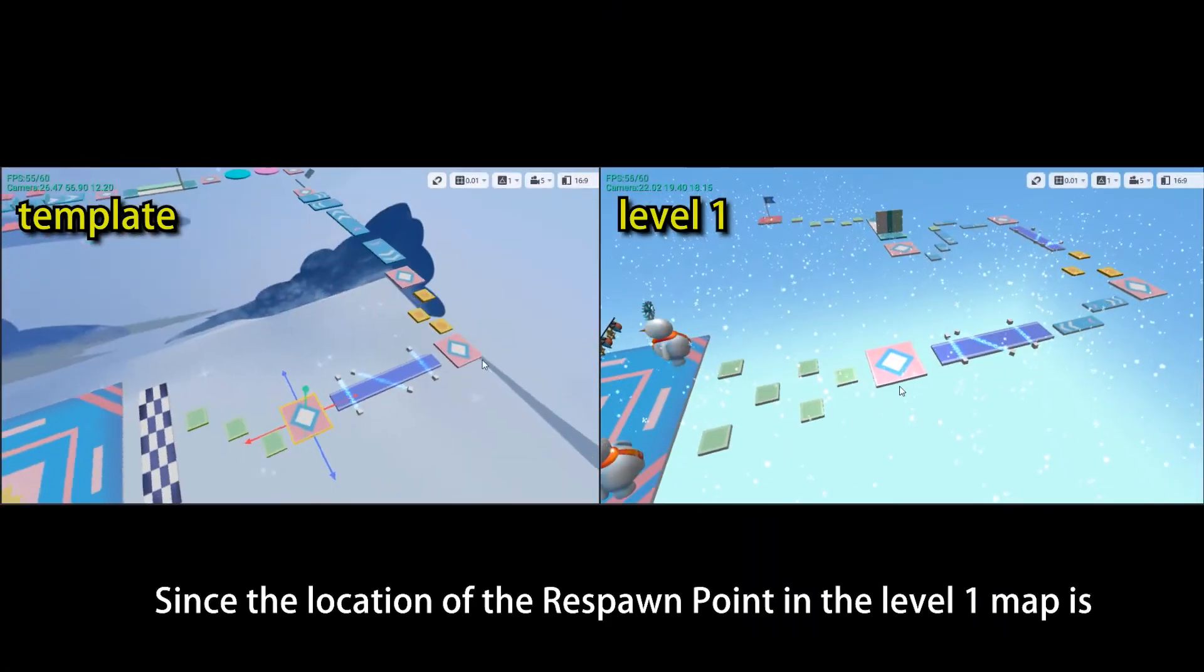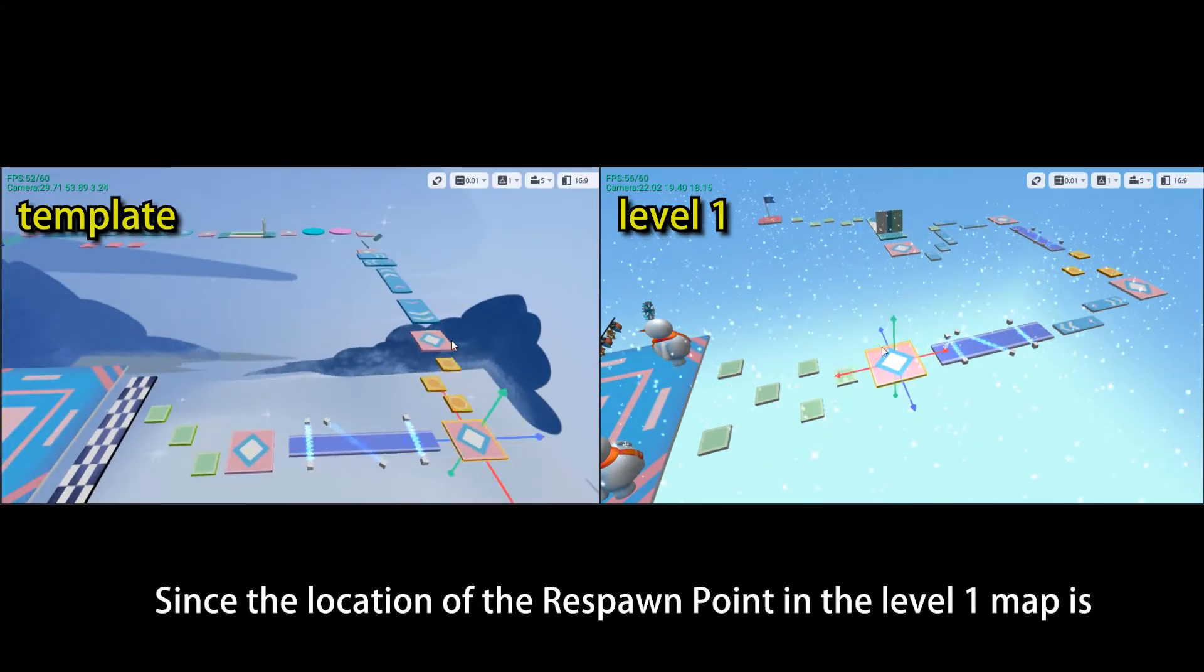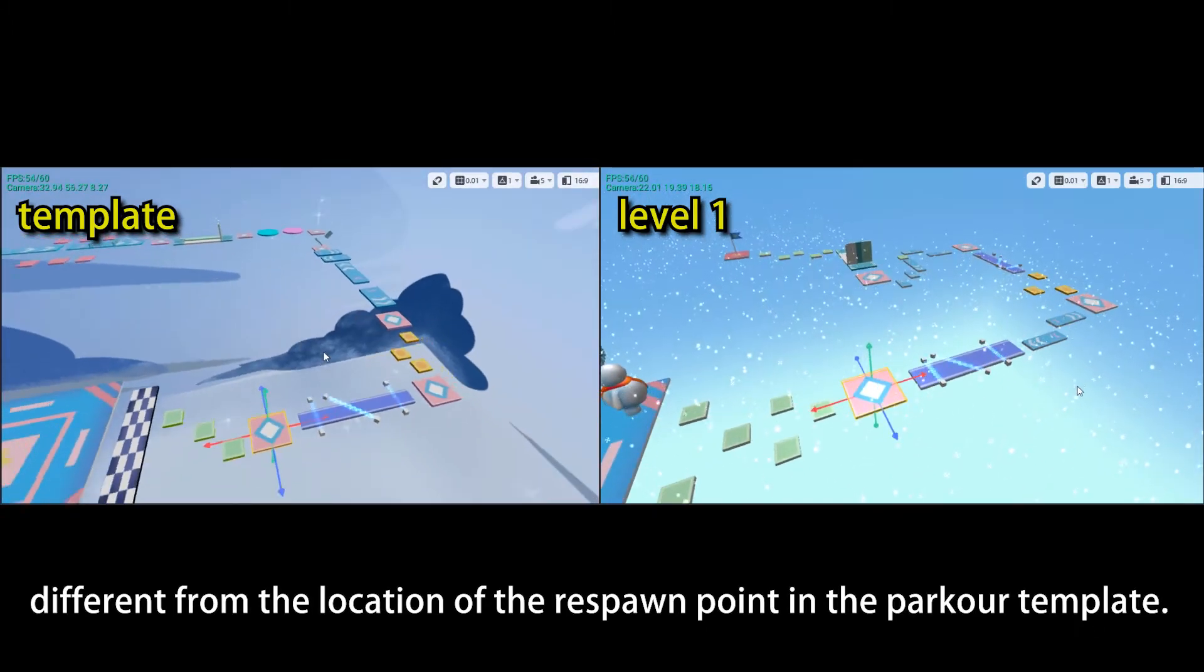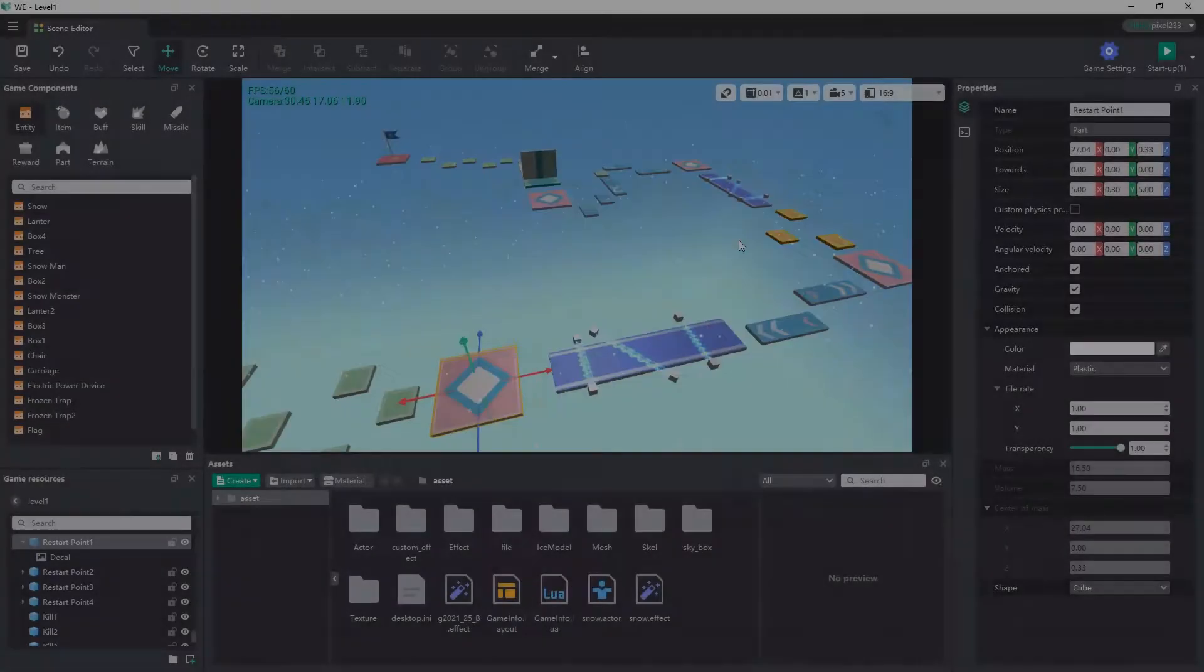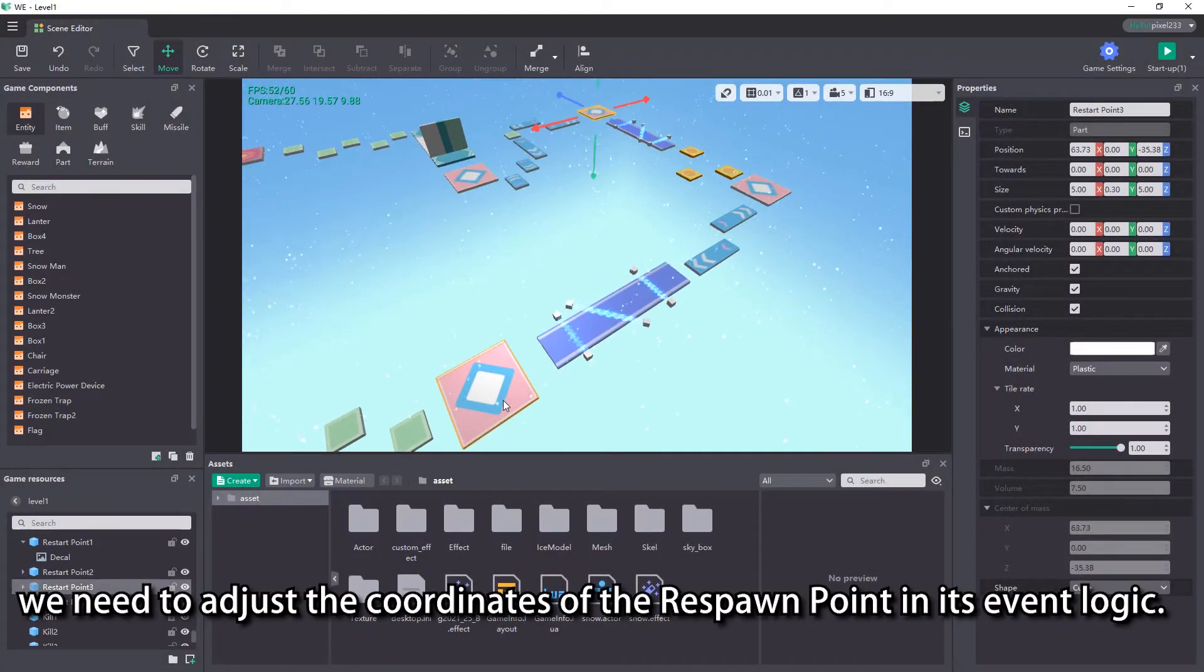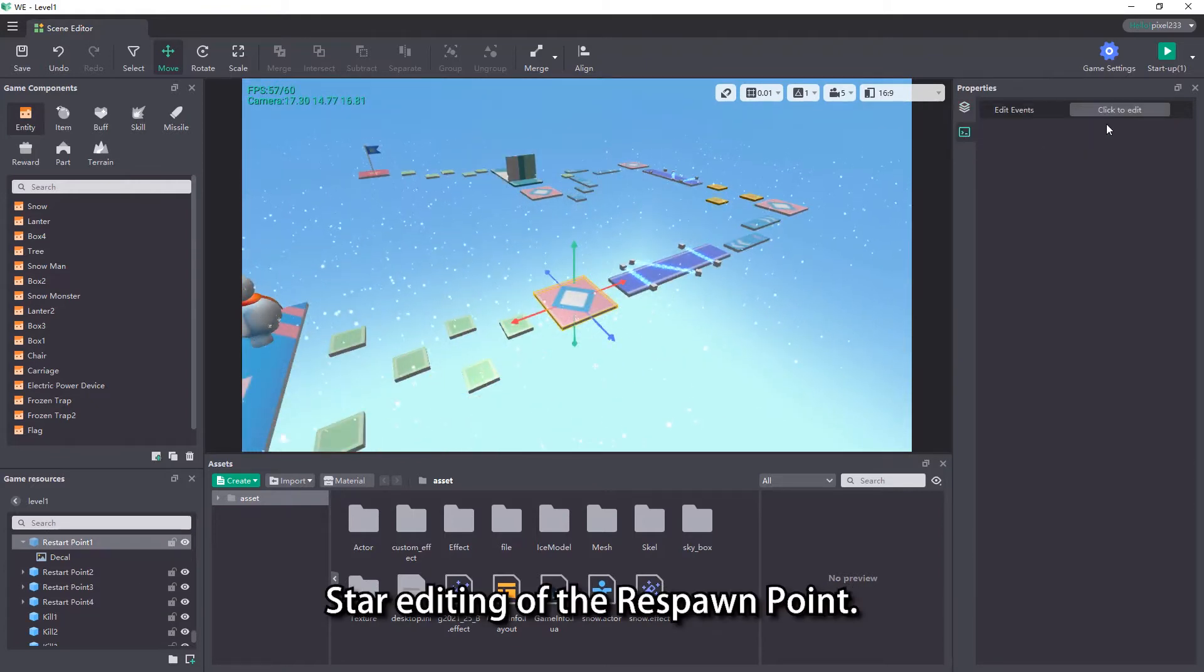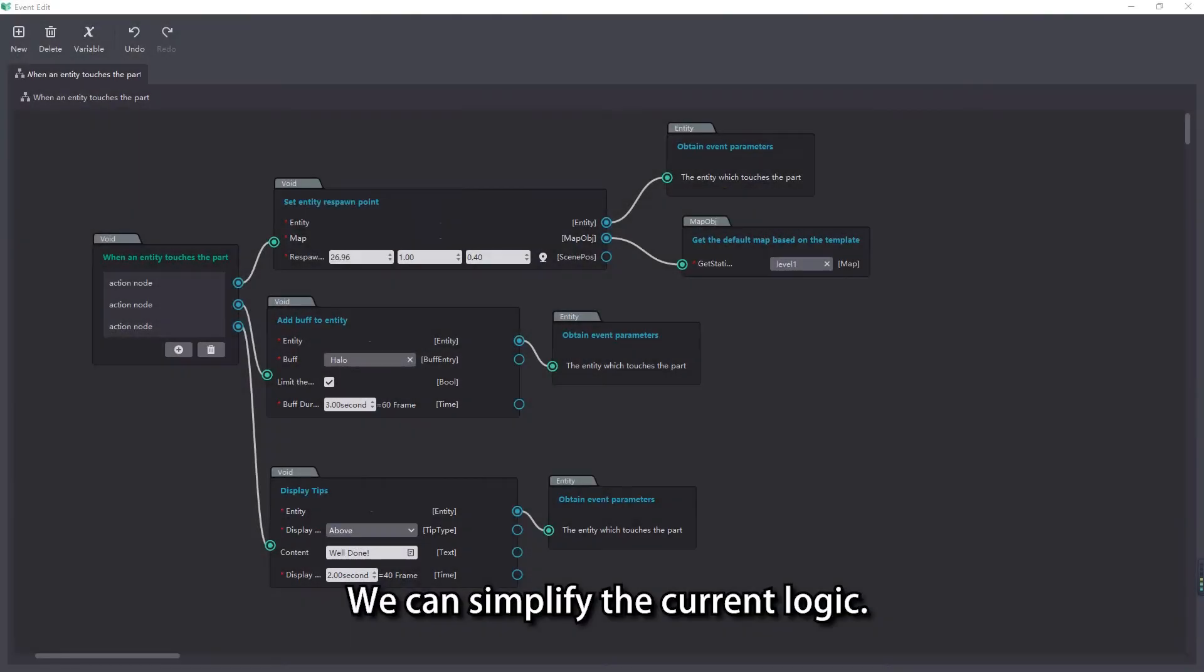Since the location of the respawn point in the level 1 map is different from the location of the respawn point in the parker template, we need to adjust the coordinates of the respawn point in its event logic. Start editing of the respawn point.